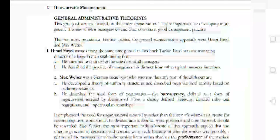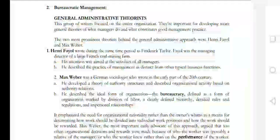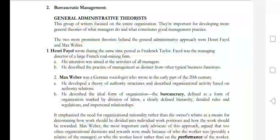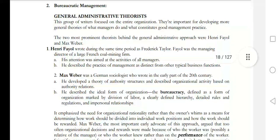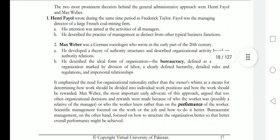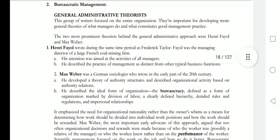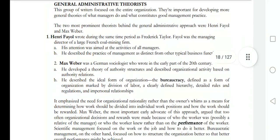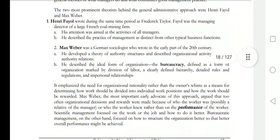This group of writers focused on the entire organization. They are important for developing more general theories of what managers do and what companies do. General administrative theories are important in understanding organizational management.